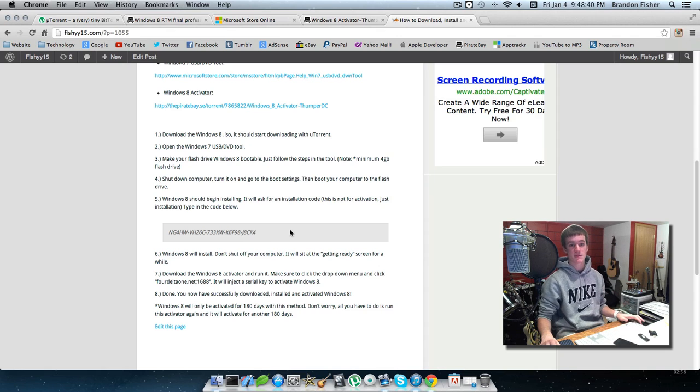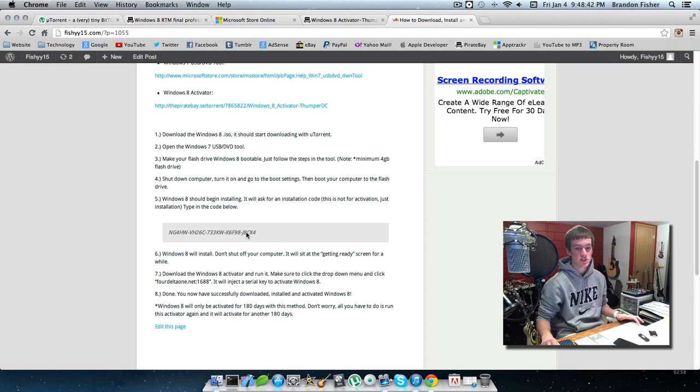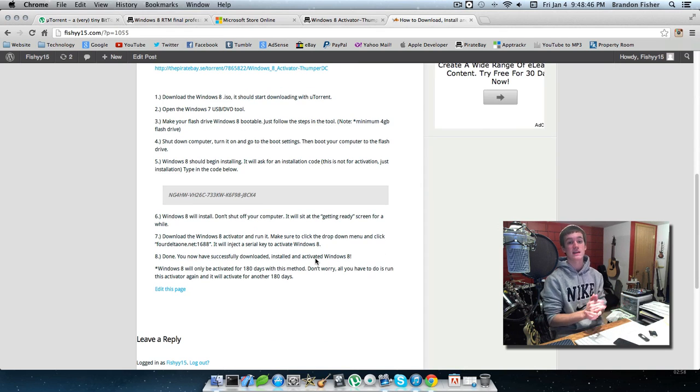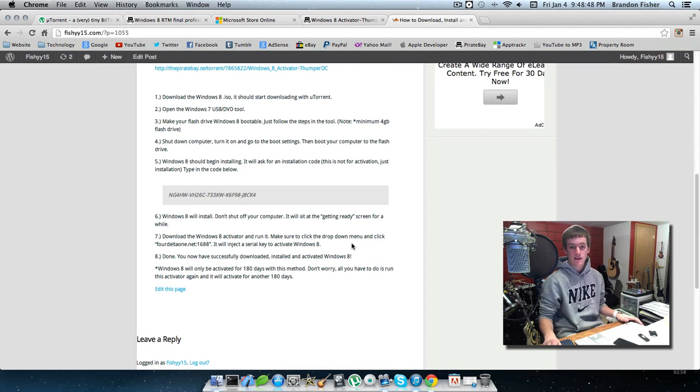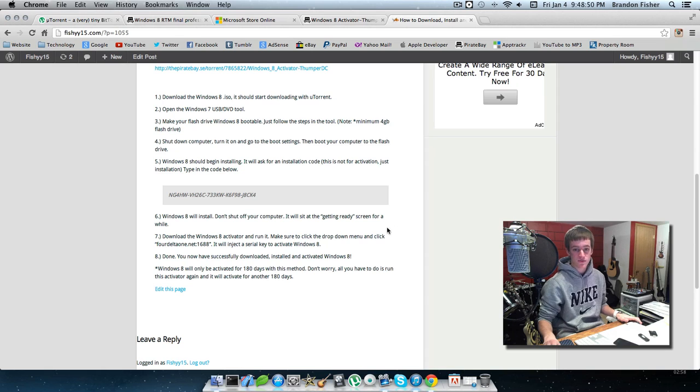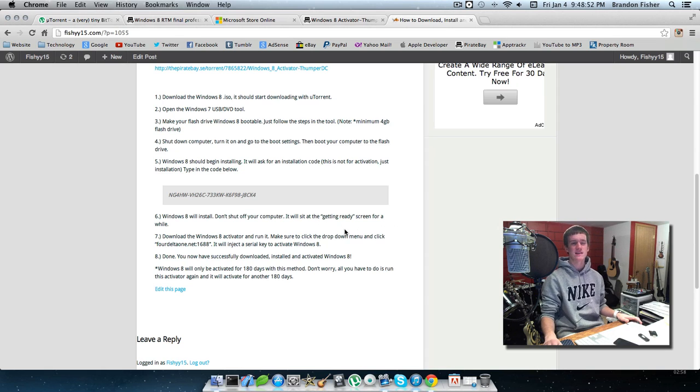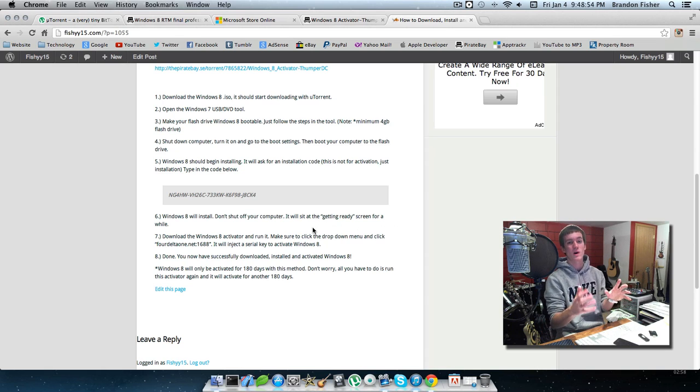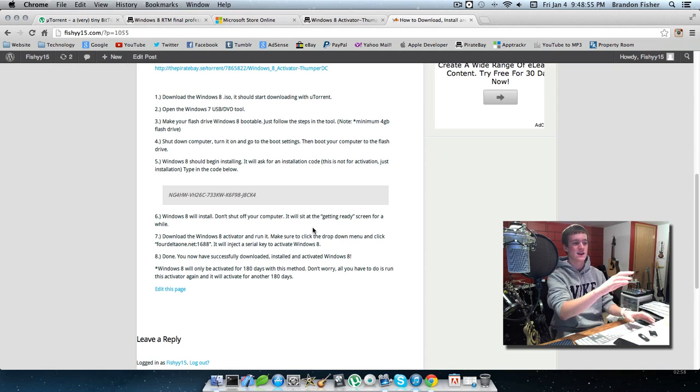After you type in the code and hit Enter, your computer will keep going and install Windows 8. One thing I found out was it sat at one screen for a long time - I think it said 'getting ready' - and I just saw the mouse and couldn't do anything.